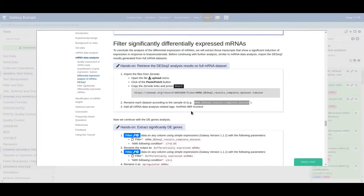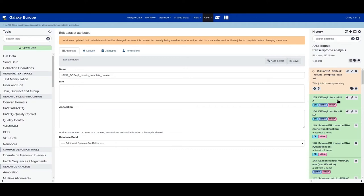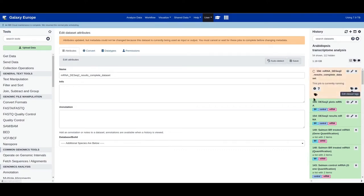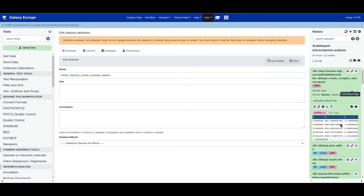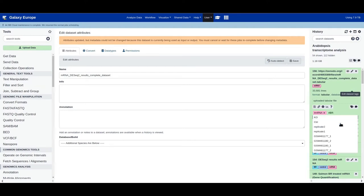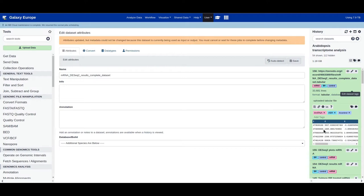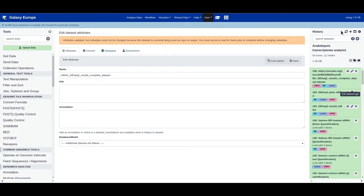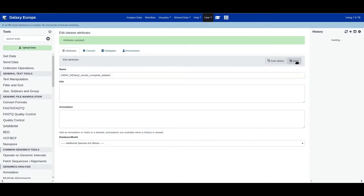Let's save it, then add all the tags related to the mRNA data analysis: add 'mRNA', 'BR', and 'control'. Save it again.